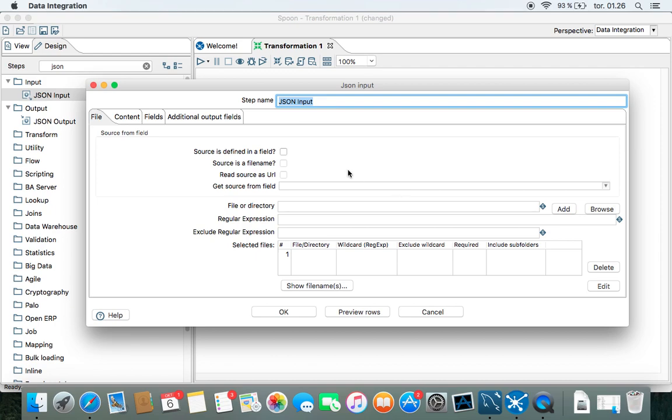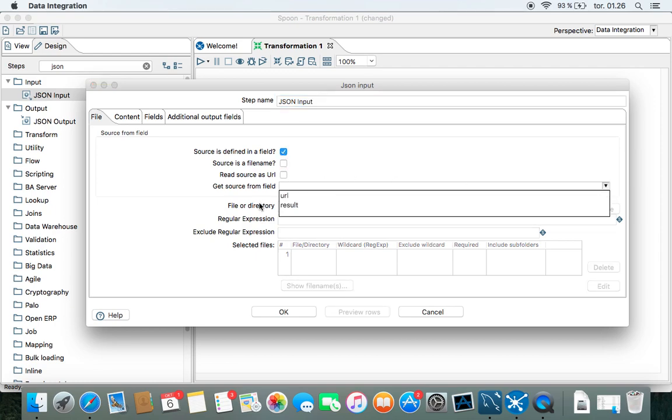And if we go in here, source is defined in field. Yeah, that's right. And that's the result.